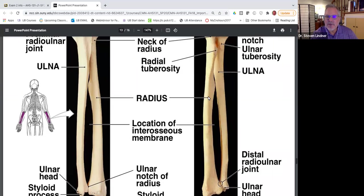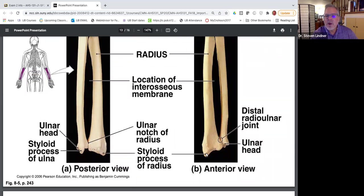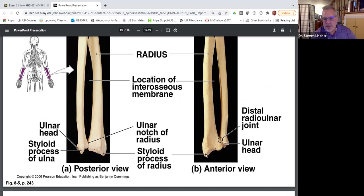Going down further, this is just the shaft of the radius. And all the way at the distal end is the radial styloid. Instead of calling it the styloid process of the radius, in most anatomy books it's simply called the radial styloid. If you're asked this on an exam, just write radial styloid.